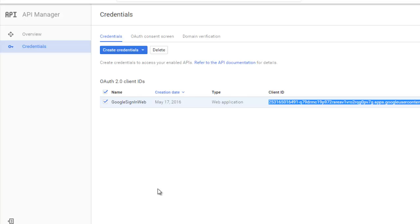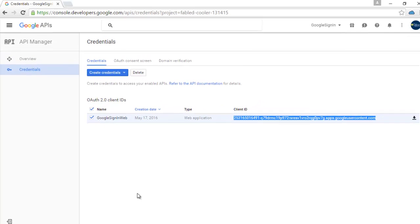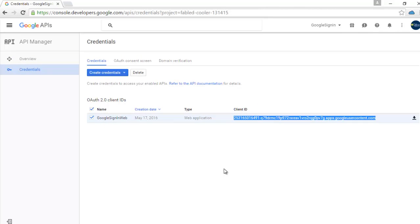Catch me up in the next part, which is going to be part two of the integration of Google Sign-In into your Android application. Don't forget to subscribe to my channel and stay tuned for the second part, which is going to be the concluding edition of this integration. Thank you very much for listening. Bye bye.